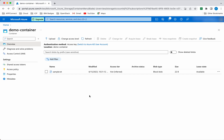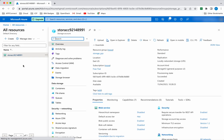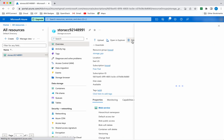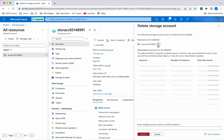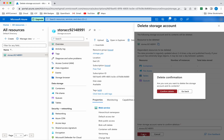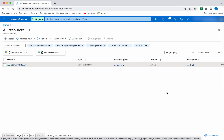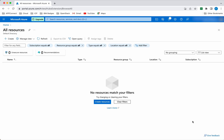Now let us delete all the resources we created. Click the menu, then all resources. Select the storage account and click delete. Copy the storage account name and paste it in the confirmation field. Click confirm deletion. It is deleting the storage account now. The storage account along with its associated container and blobs has been successfully deleted.